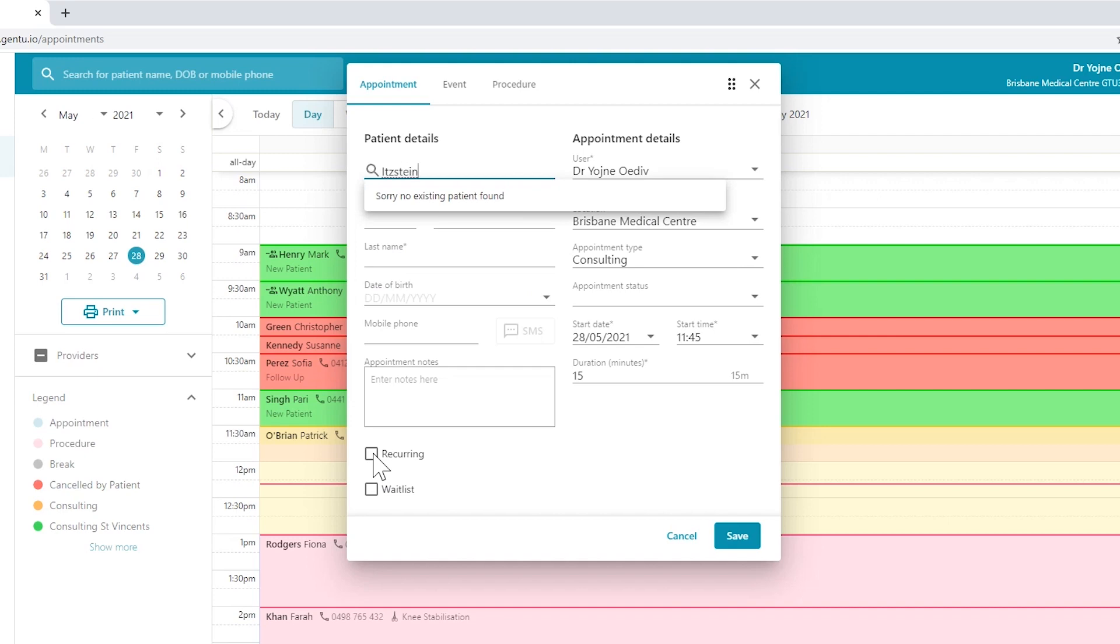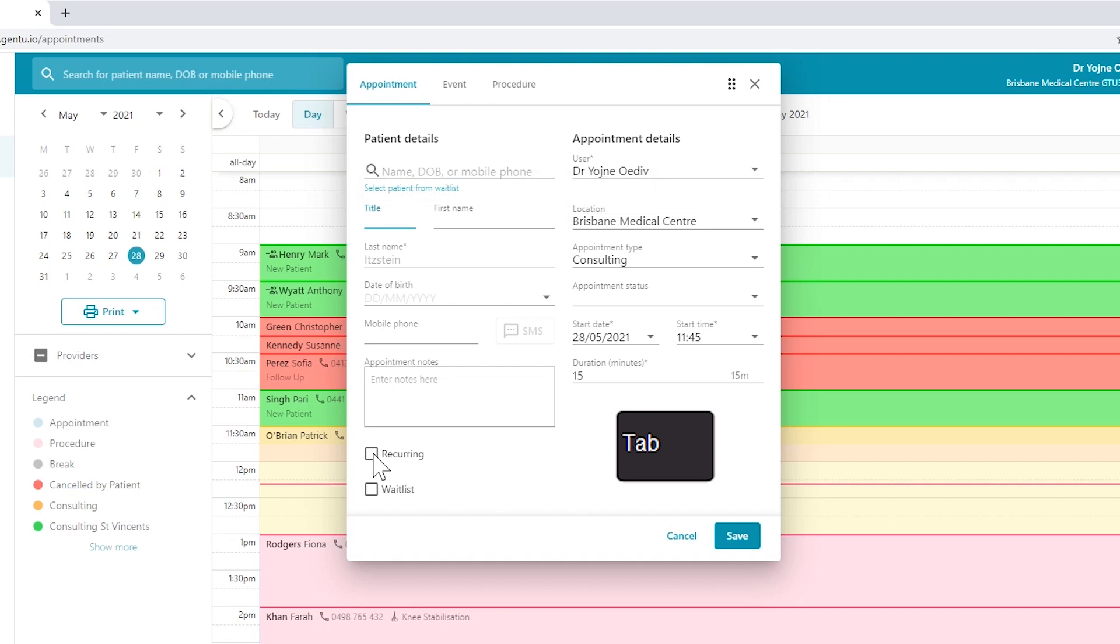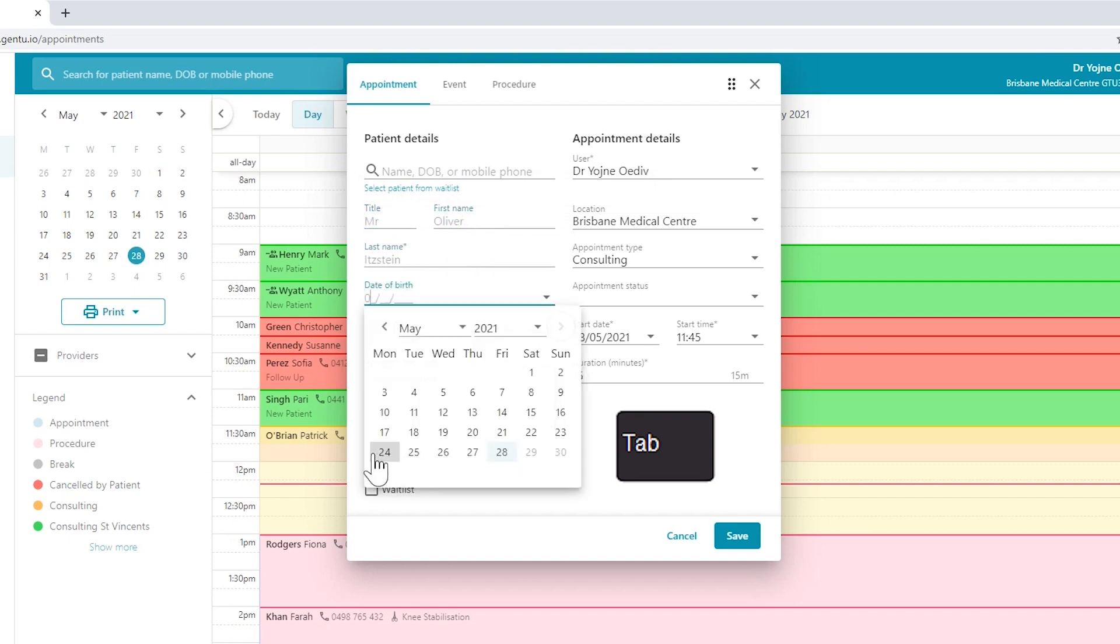Always search the database to avoid duplicates, and if the patient does not appear, use the tab key to add the patient to the surname field. Tab to add is a good phrase to remember in Gen 2.